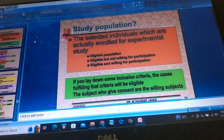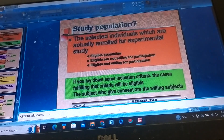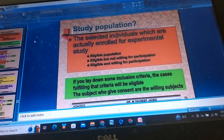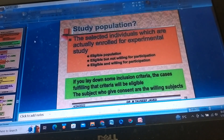Study Population consists of selected individuals who are actually enrolled for experimental studies. This includes eligible populations, those eligible but not willing to participate, and those eligible and willing to participate. If inclusion criteria are laid down, cases fulfilling that criteria will be eligible subjects. Those who give consent are the willing subjects.